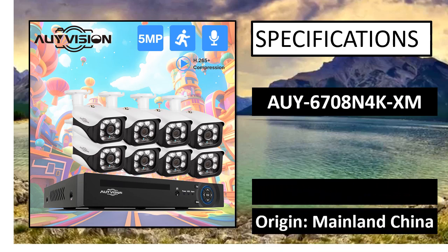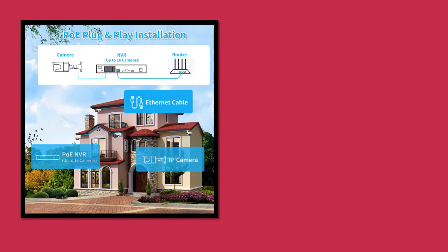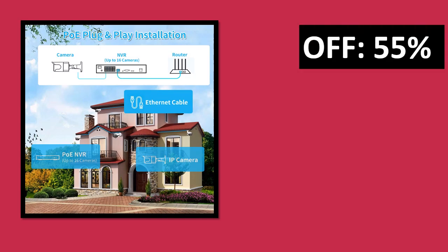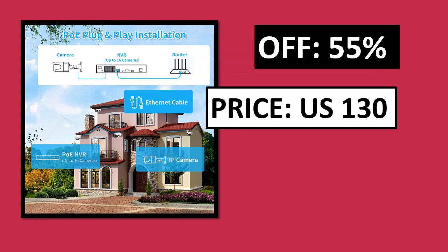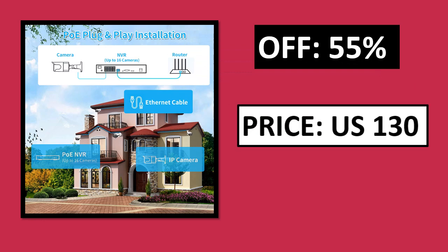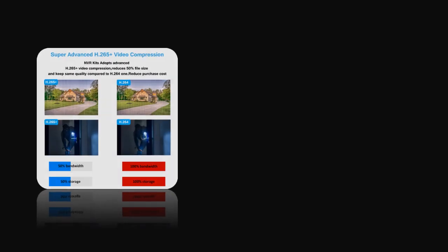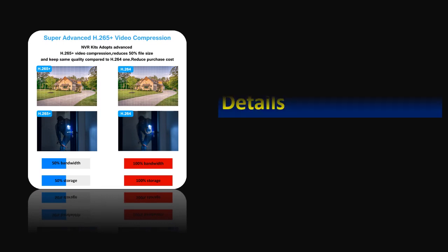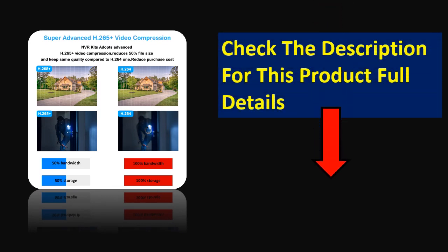Specifications. Price can be changed at any time. Check the description for this product full details.